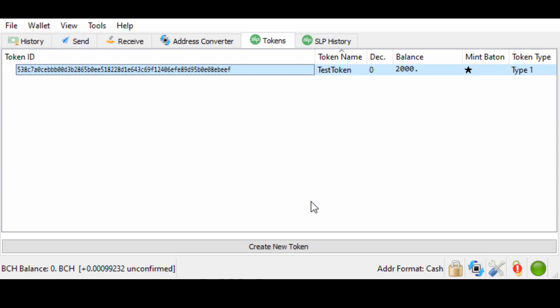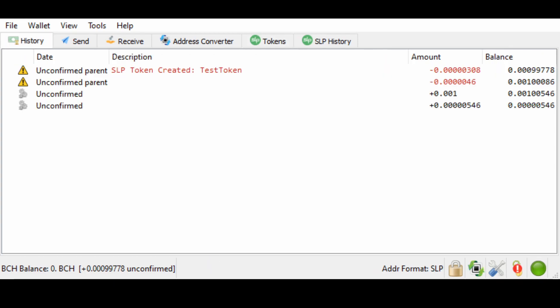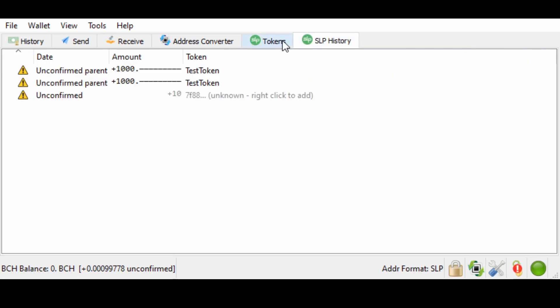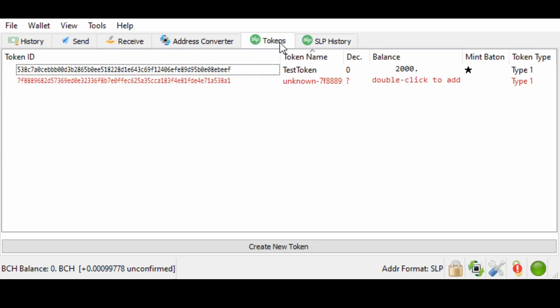Now we've made our token. It's important to remember that we can send any kind of token we have to this wallet as well. Let's send ourselves some honk. Now, as you can see, the amount of BCH in our unconfirmed balance has gone up. Why? Well, because we sent ourselves some token. But I don't see a token here. Well, you see this little unknown token right here?